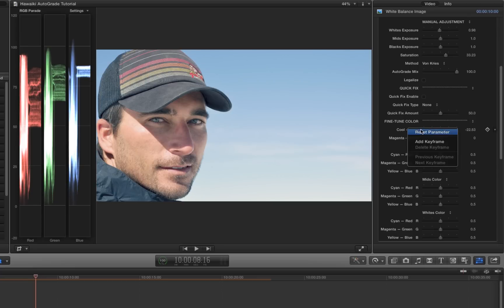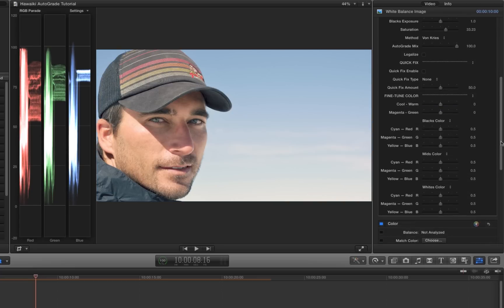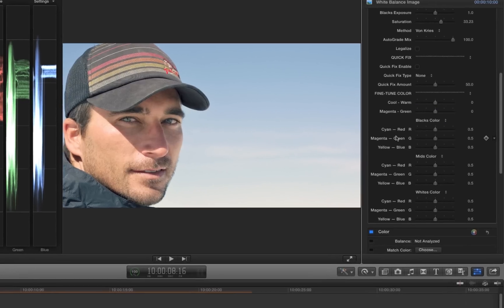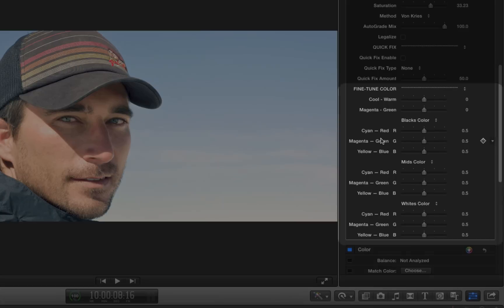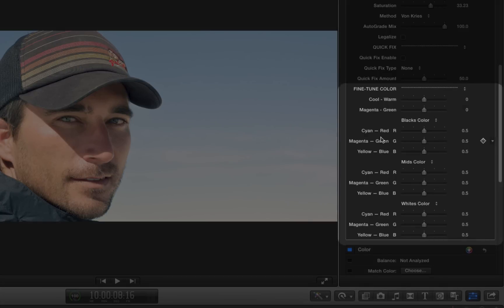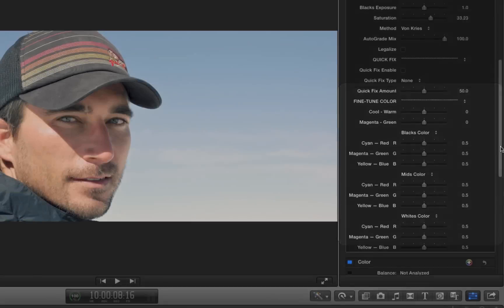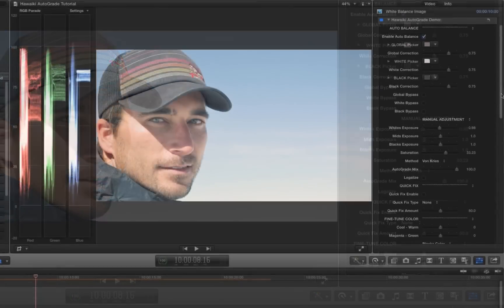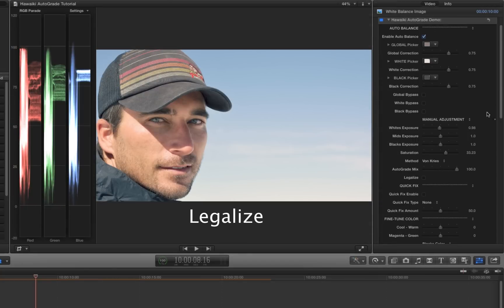If I want to dive in and make some really fine-grained adjustments, I can tweak the individual colour parameters for blacks, mids and whites, making this a really powerful one-stop grading tool. I can even legalise the final output if the programme is going out to broadcast.